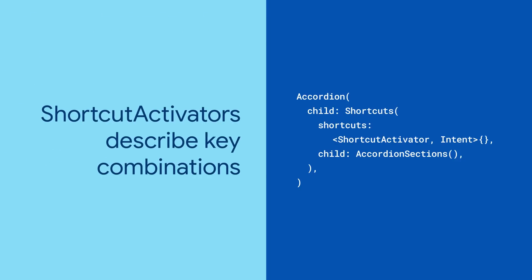Shortcut activators are a helper class to capture specific keyboard combinations with optional meta-key modifiers.